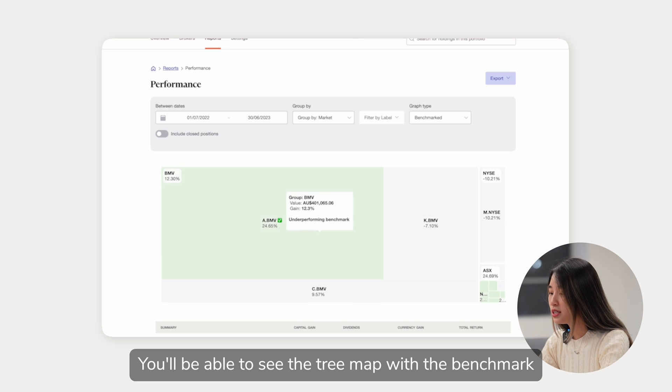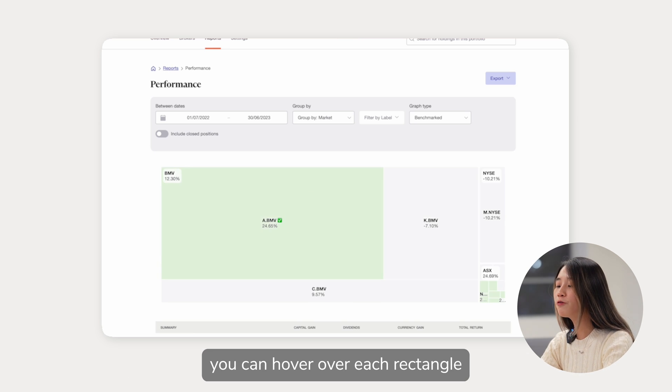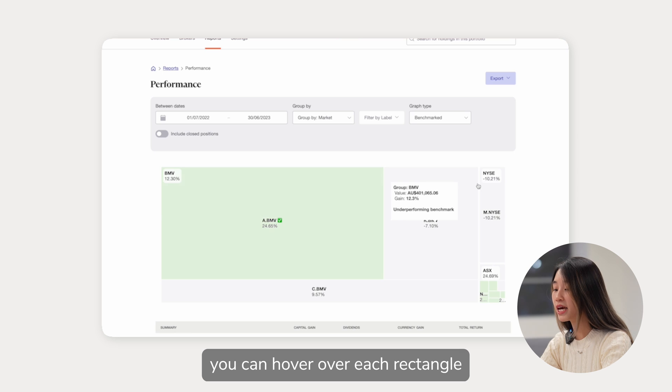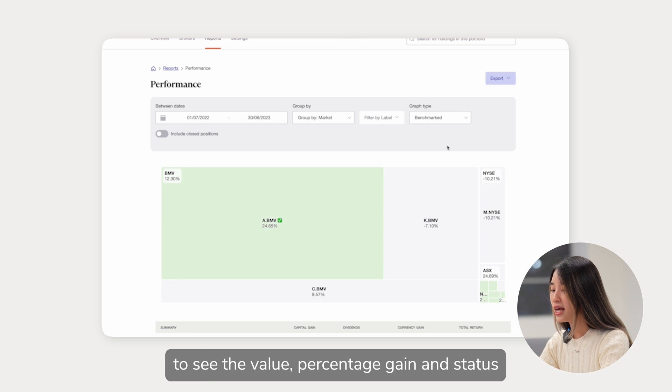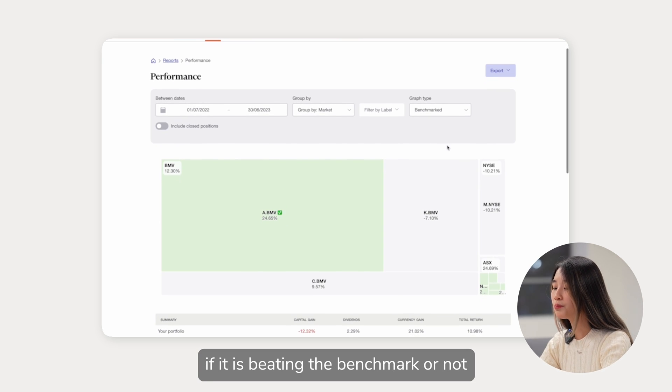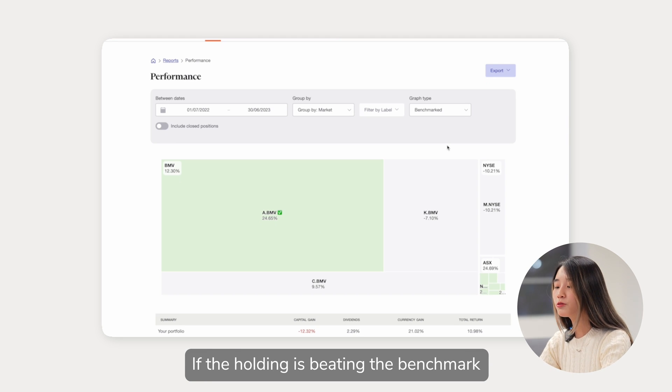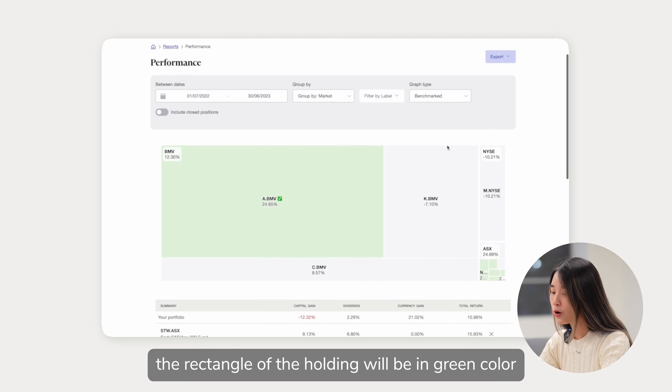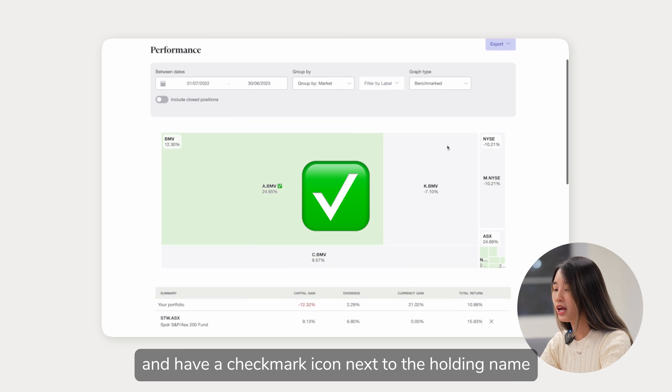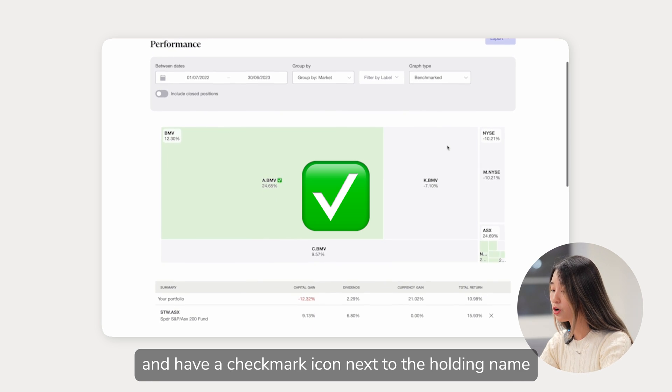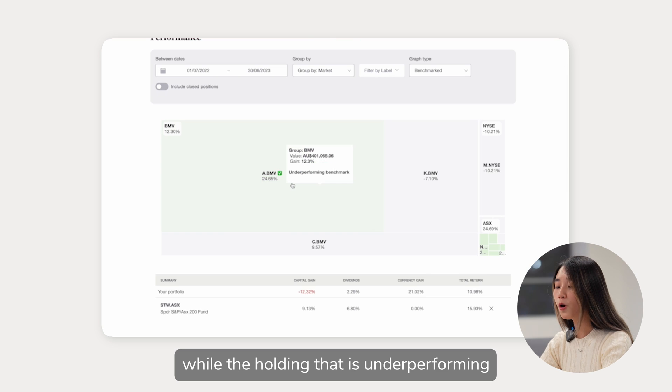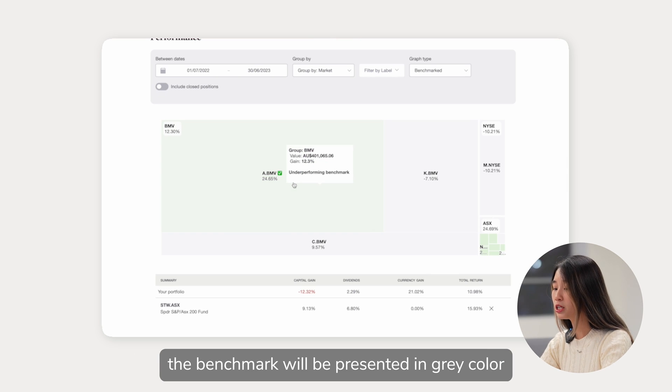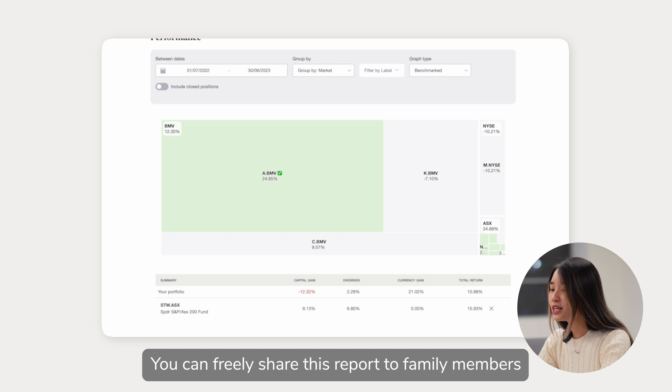You will be able to see the tree map with the benchmark. You can hover over each rectangle to see the value, percentage gain and status if it is beating the benchmark or not. If the holding is beating the benchmark, the rectangle of the holding will be in green color and have a checkmark icon next to the holding name, while the holding that is underperforming the benchmark will be presented in red color.